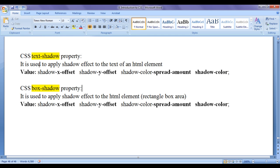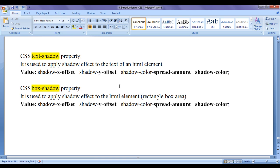The difference between CSS text-shadow property and box-shadow property is: text-shadow property is used to apply the shadow effect to the text of an HTML element, whereas box-shadow property is used to apply shadow effect to the HTML element itself. Whenever you create an HTML element in the page, it is going to occupy a rectangle box area on the browser. You can imagine every HTML element as one rectangle box.